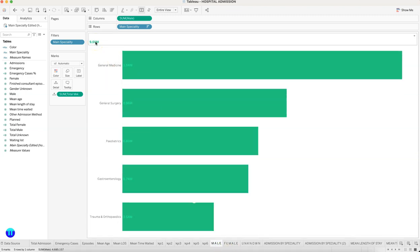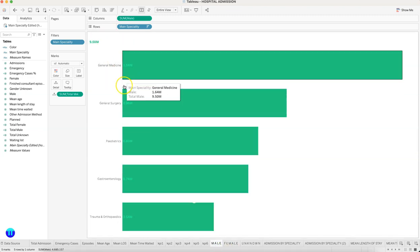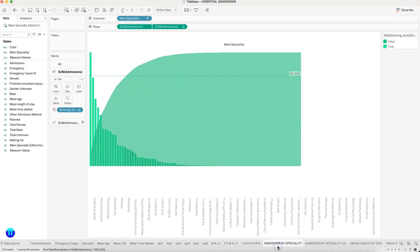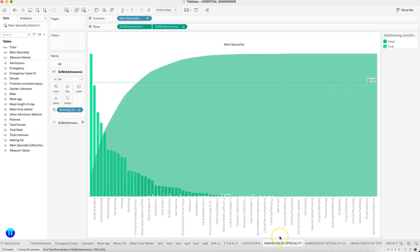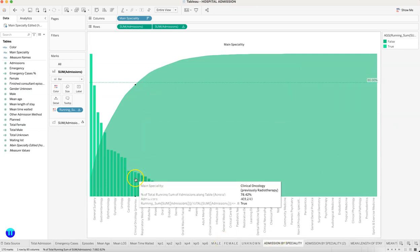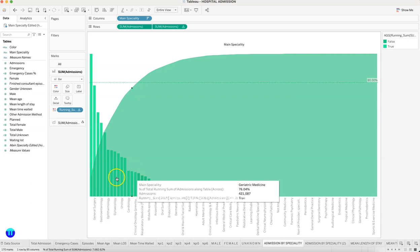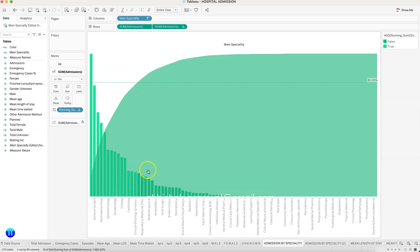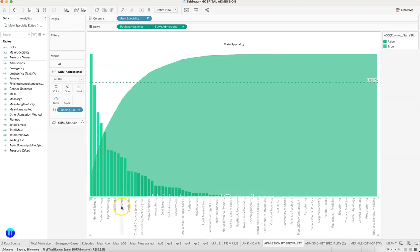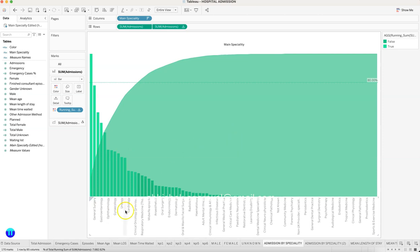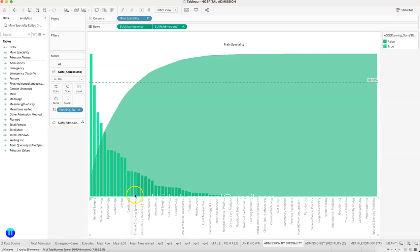Then we want to view the admission by specialty. This is where I am creating a Pareto chart. If you see, 80 percent of the cases are coming from these many categories. How can you create this Pareto chart which will indicate how many categories are falling under 80 percent of the cases?